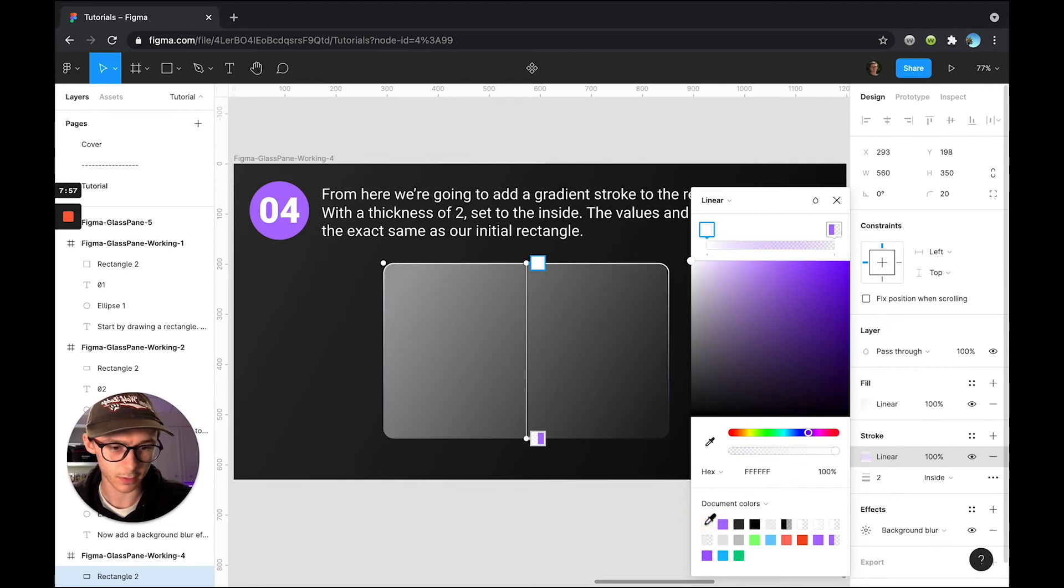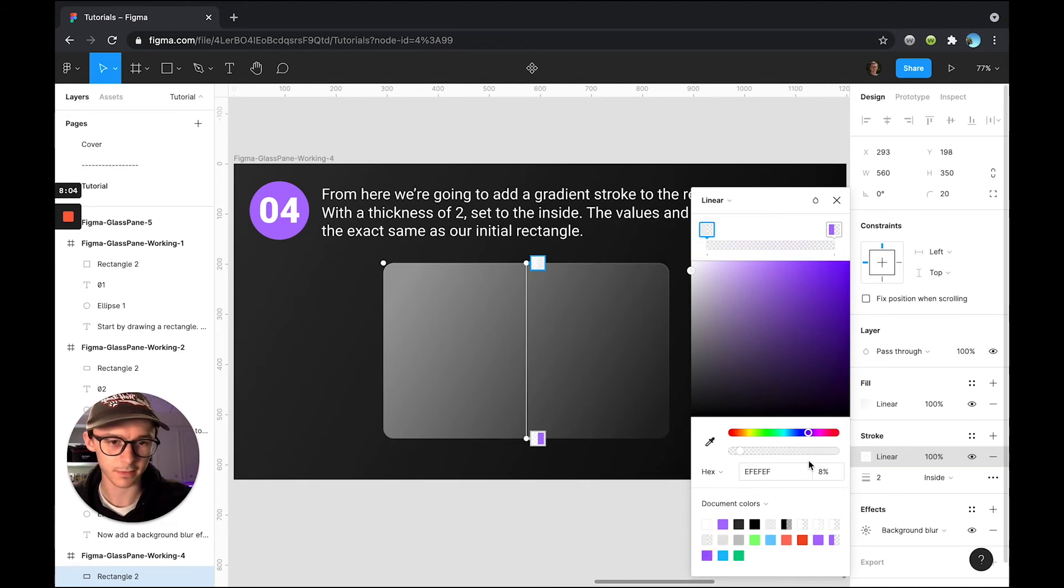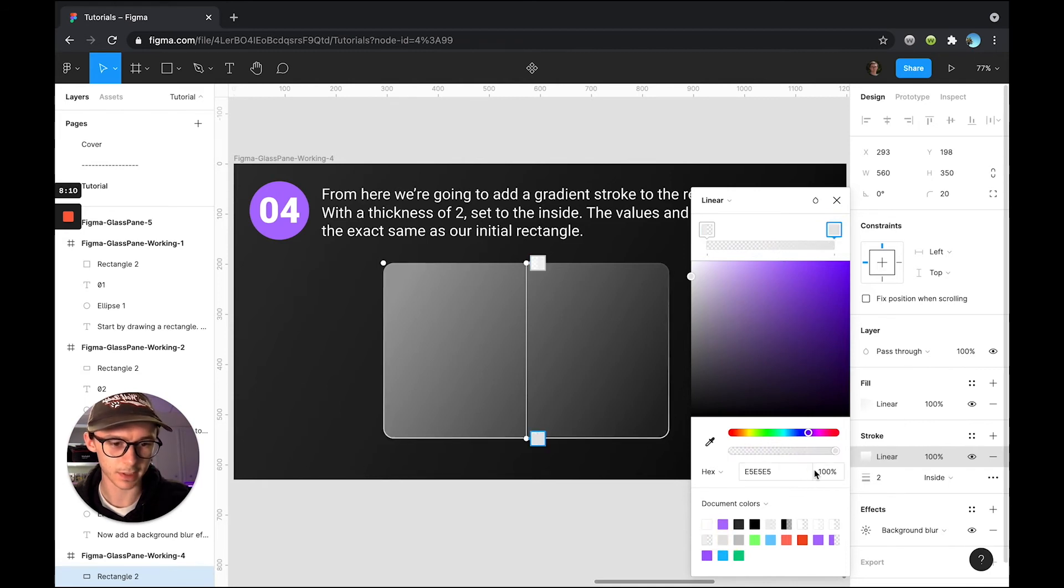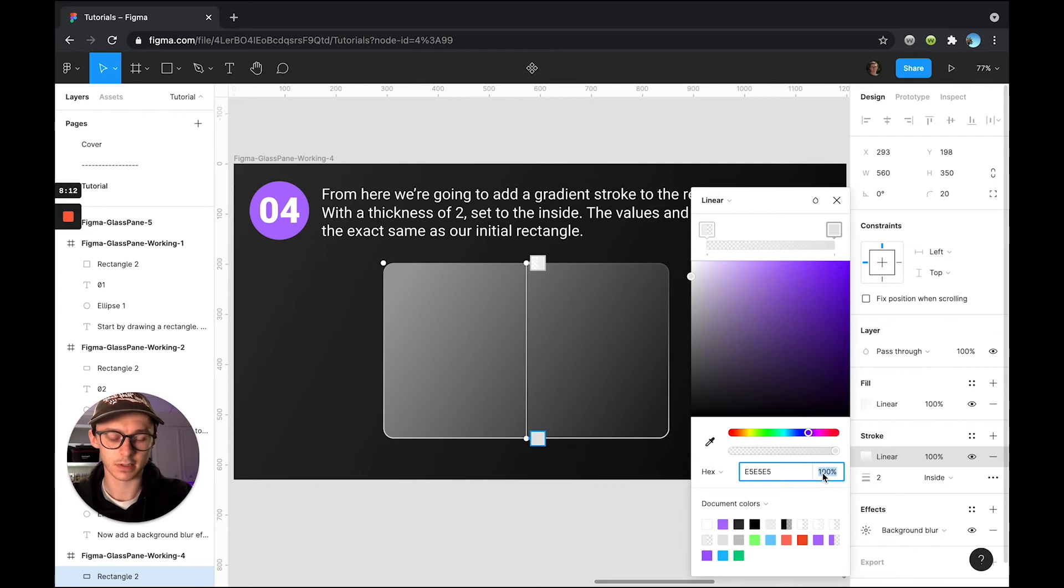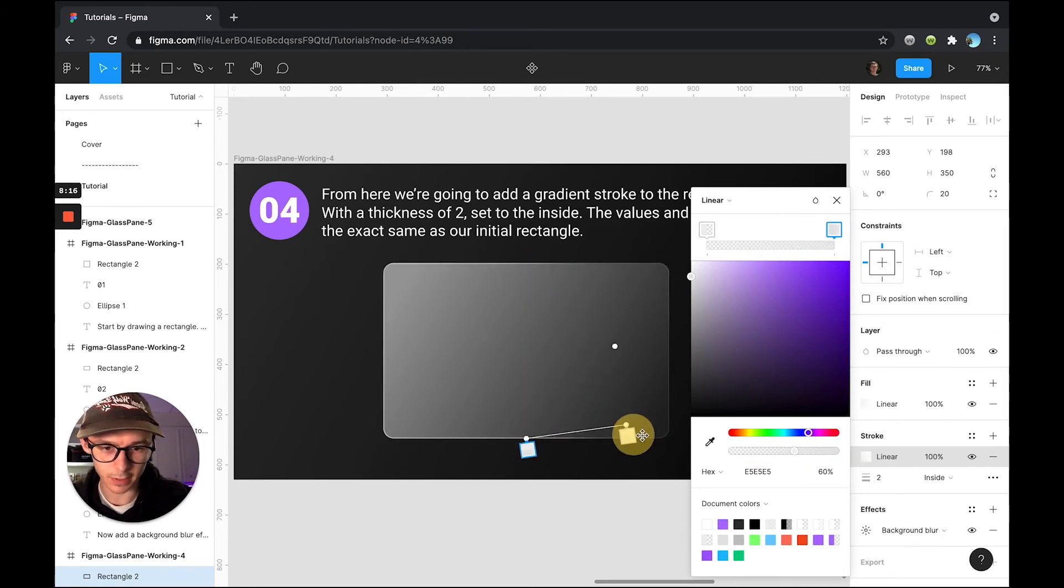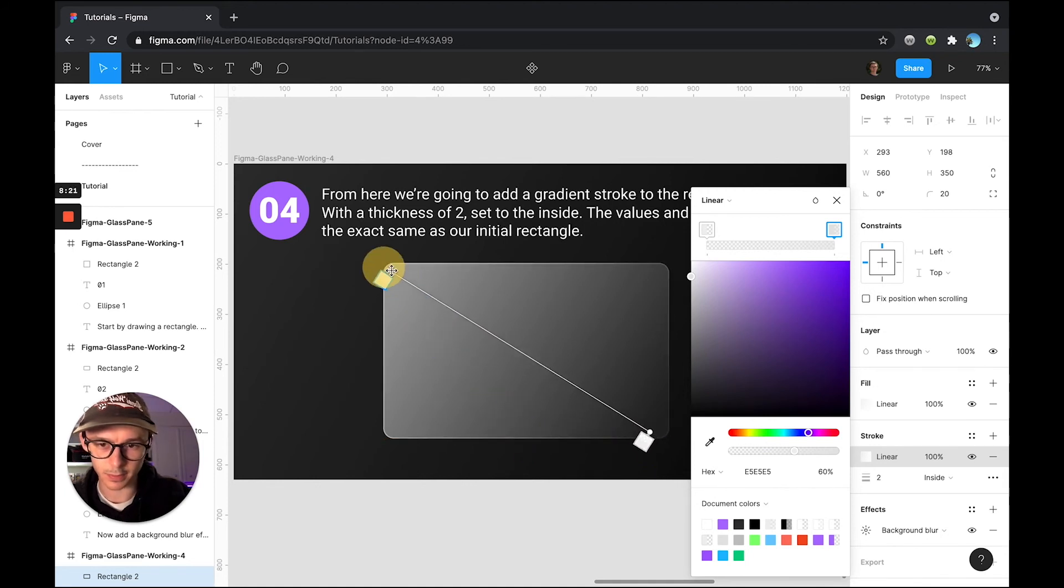So I'm just going to click that purple again, do this drop down to linear and then change this to EFEFEF at eight percent and then we're going to change this other one to the same thing but at 60%. I'm going to drag this corner down to the same corner it relates to and drag this one up to the other corner.